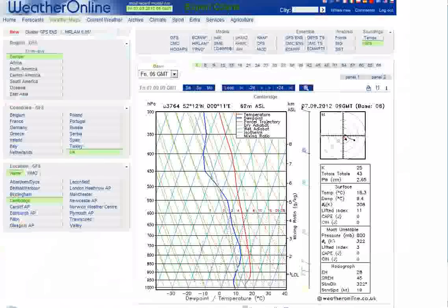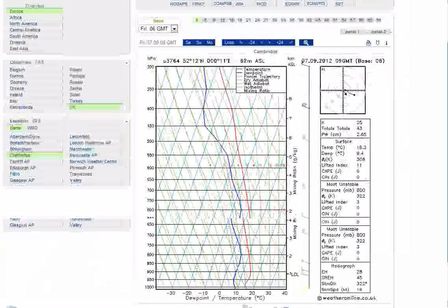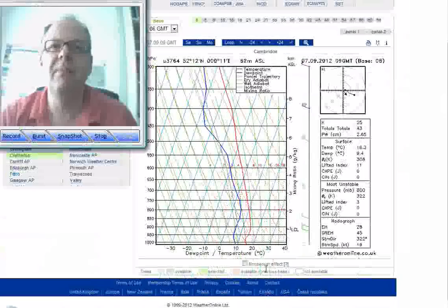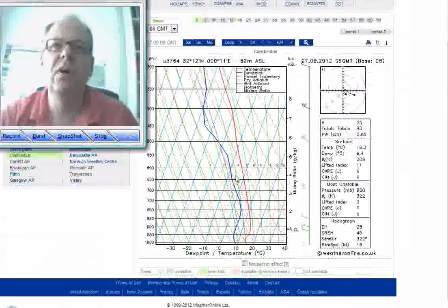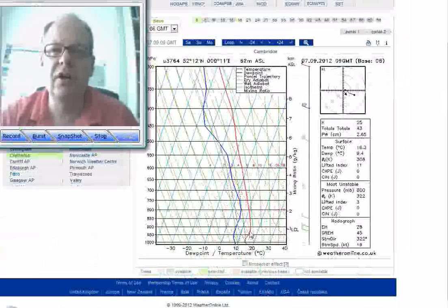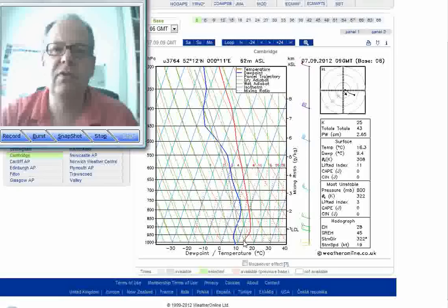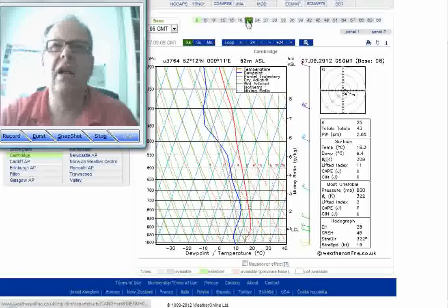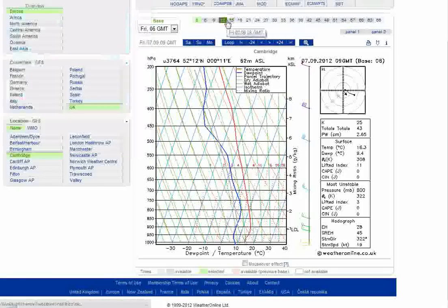Now the effect of that is that it causes quite a marked inversion to form. And if we look at the weather online forecasts here, this is the forecast SKU T for Cambridge, and this is for 10 o'clock this morning. Notice how we've got a nice profile there of temperatures falling with height, with a bit of an inversion at high levels.